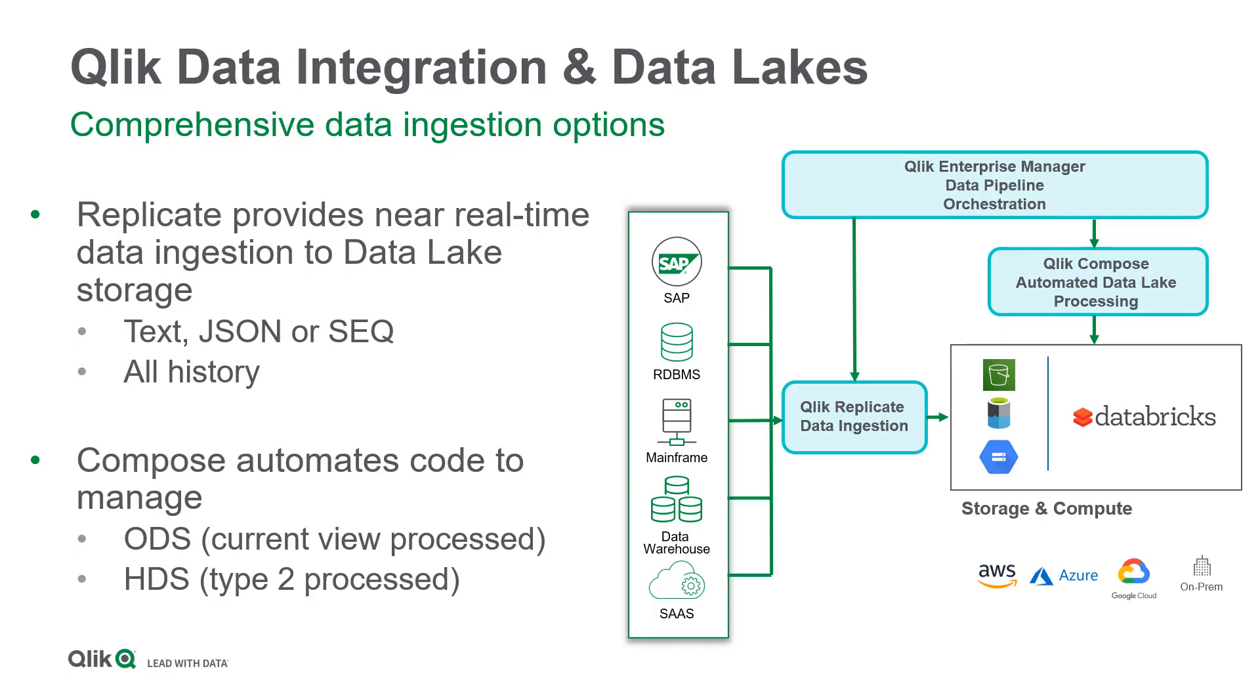I hope you enjoyed this brief demonstration of the highly automated Qlik Data Integration Platform and see how simple it is to create a cloud-based data lake using Qlik and Databricks, then keep it hydrated with data from your source systems. Thank you.